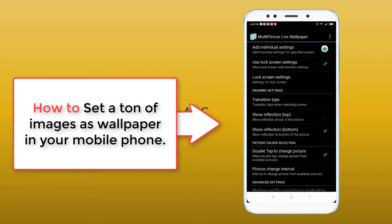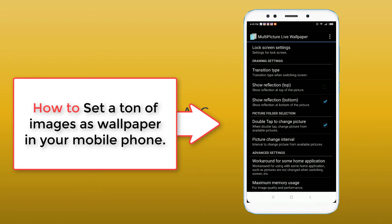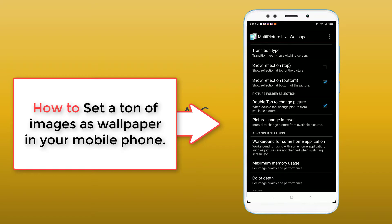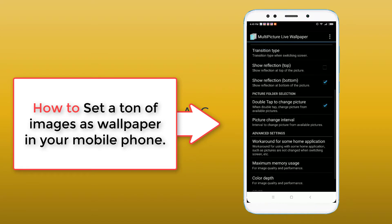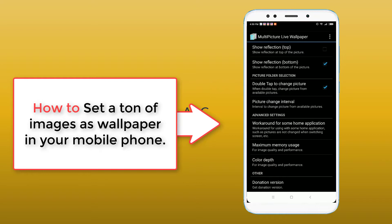For Transition Type, switching to random is OK. You can enable show reflection at top and bottom if you want. Double tap to change — when you double tap on your wallpaper it automatically changes from one image to another. For picture change interval time, I'll select 100 minutes because I can change it manually with double tap anyway.